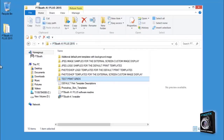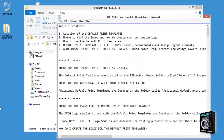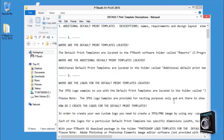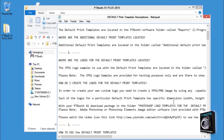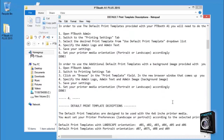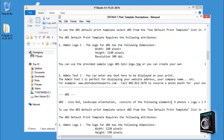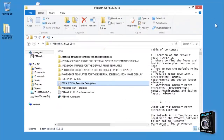Now let's take a look at the default print template descriptions file. These are descriptions to help you better understand the default print templates that are included with your PTBooth A1 Plus software. You will see detailed descriptions of all of the elements of each of the particular default print templates.